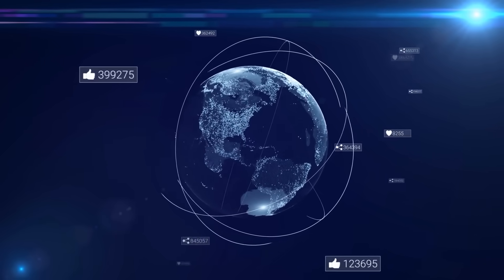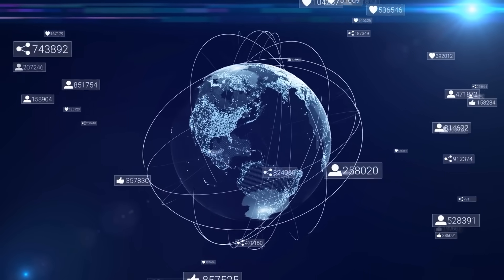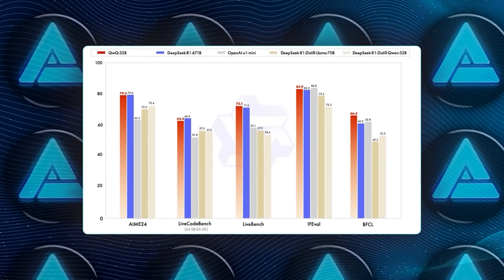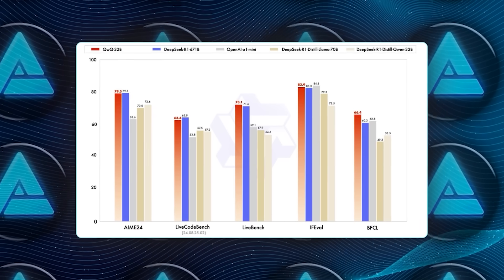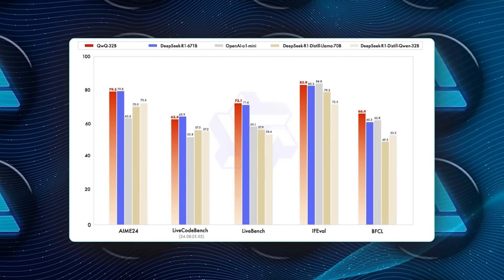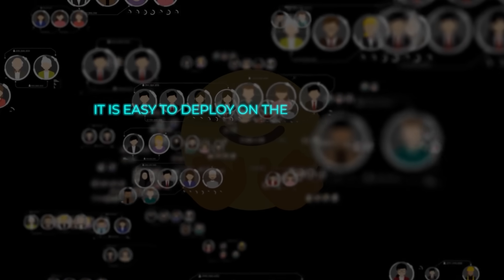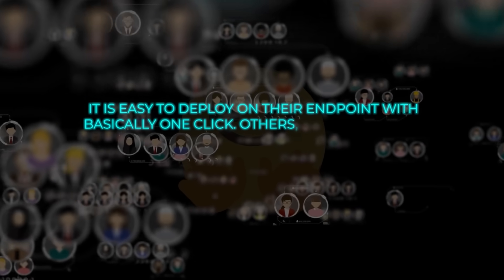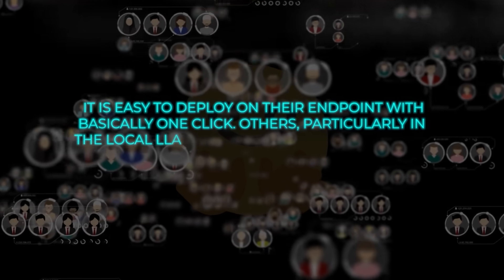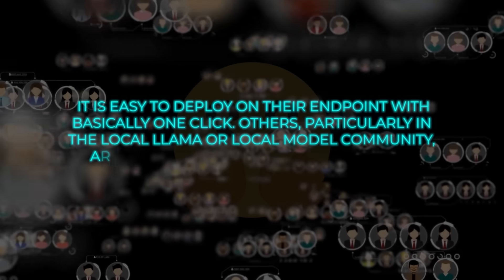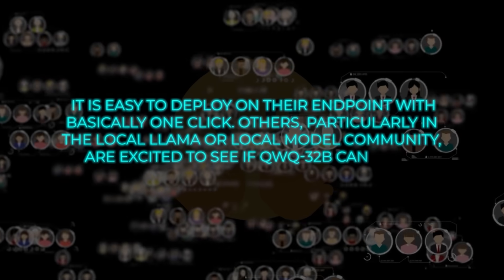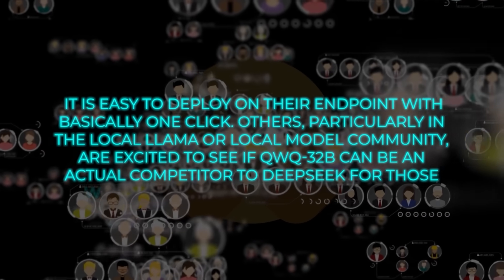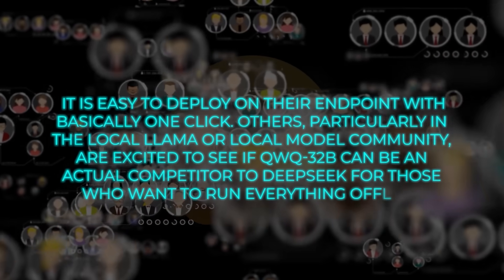People on X have praised it for being blazingly fast, beating DeepSeek R1 and OpenAI's O1 Mini, or sometimes outscoring the big guns. Some folks from Hugging Face mentioned how easy it is to deploy on their endpoint with basically one click. Others, particularly in the local llama or local model community, are excited to see if QWQ-32B can be an actual competitor to DeepSeek, for those who want to run everything offline.